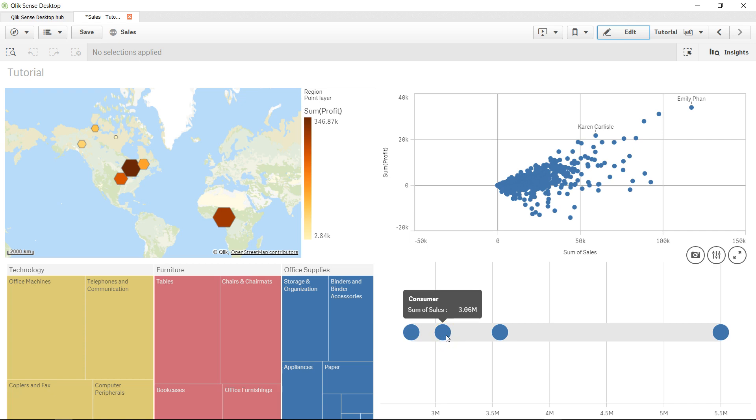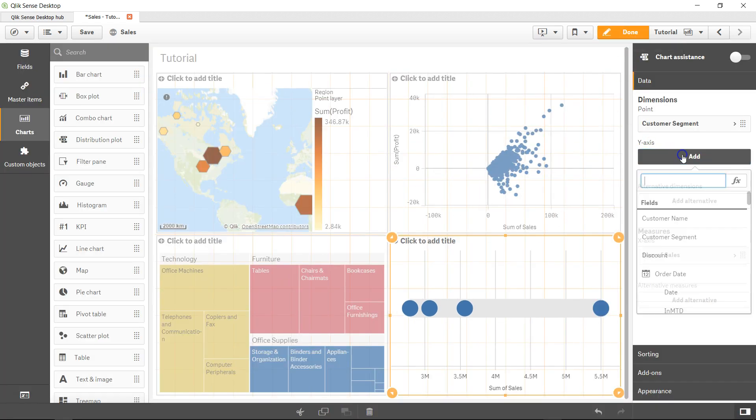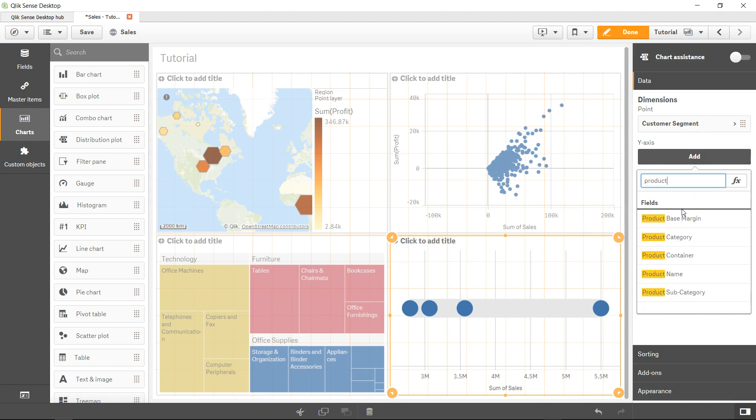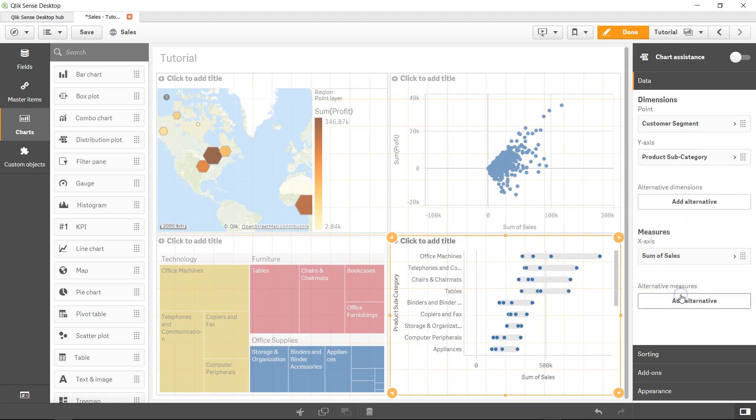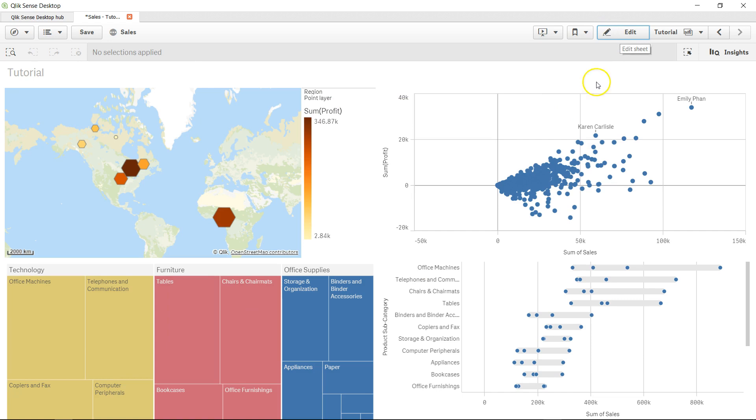Now we can make this chart more complex. Let's click on edit, go to add, and add the product subcategory. Now you see we've made this chart more complex.